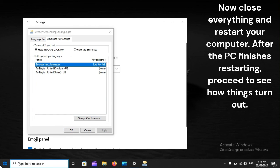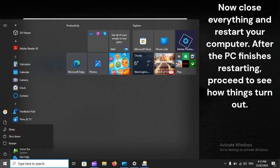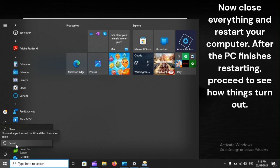Now close everything and restart your computer. After the PC finishes restarting, proceed to see how things turn out.